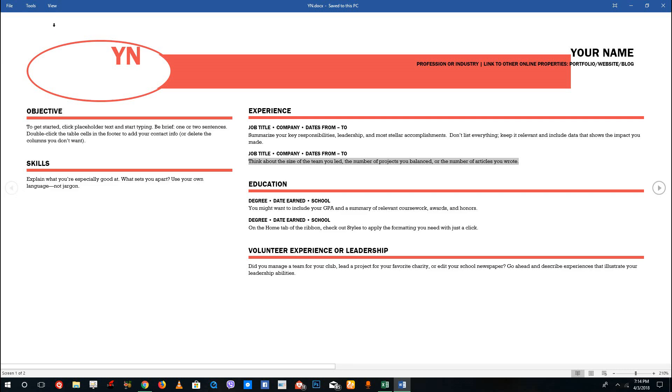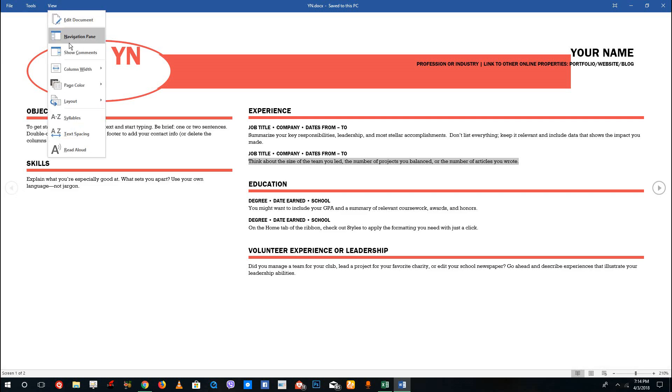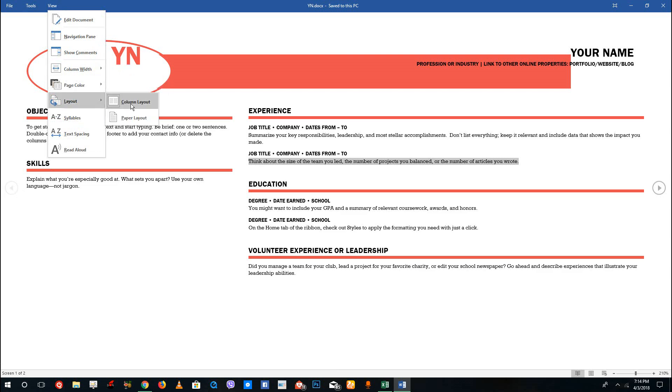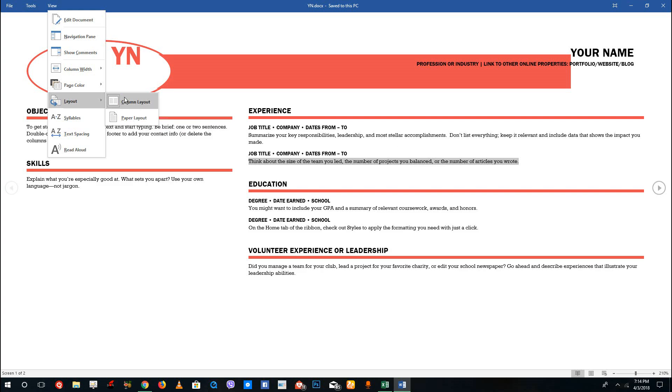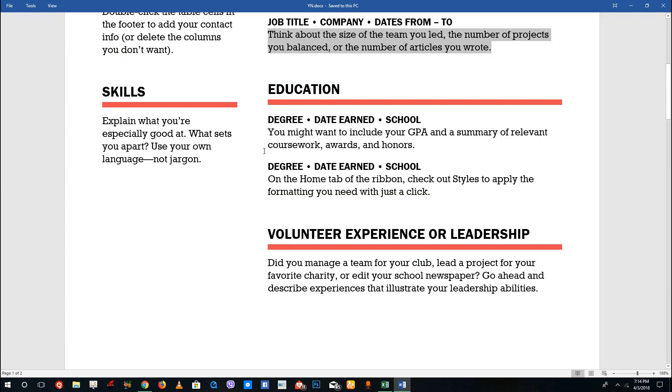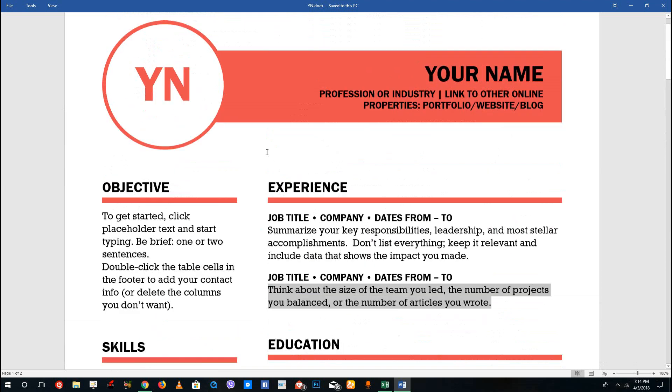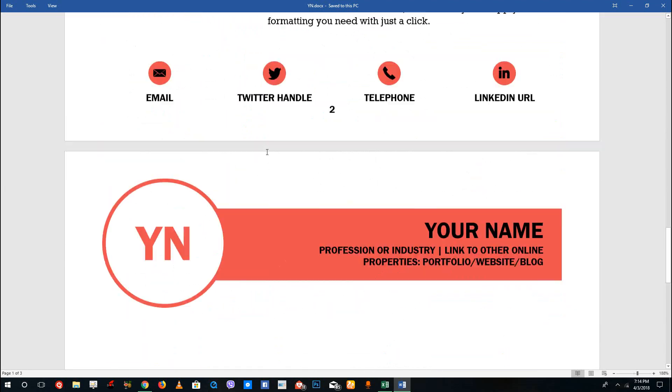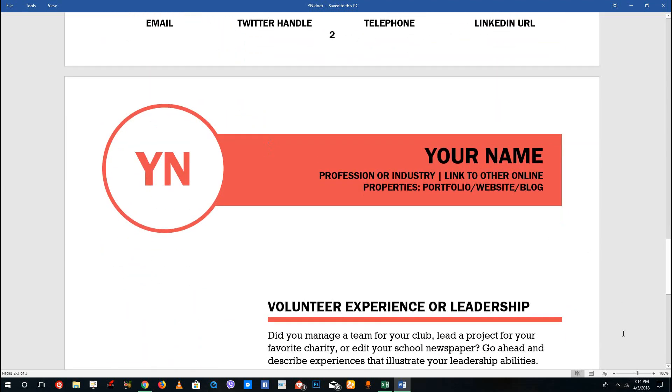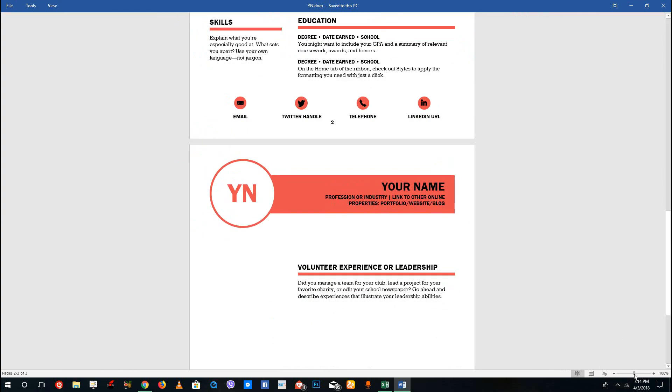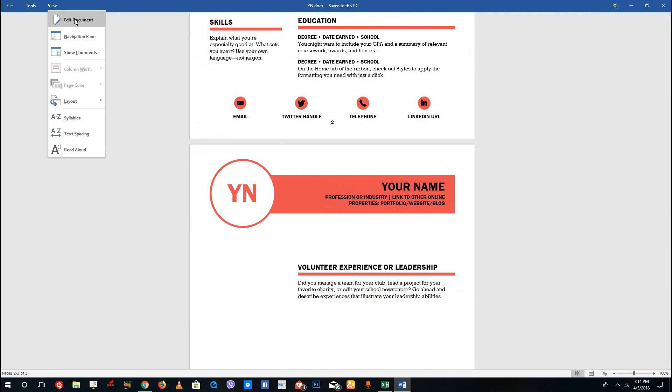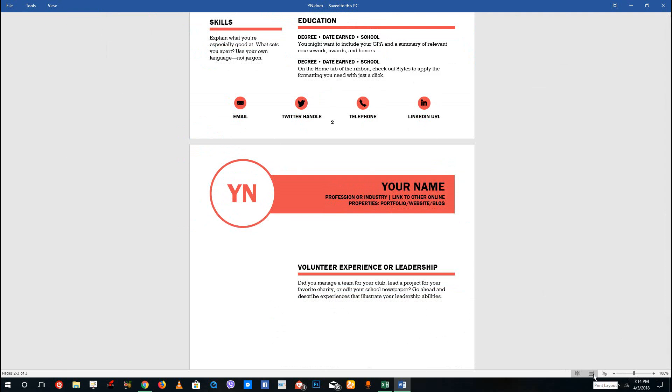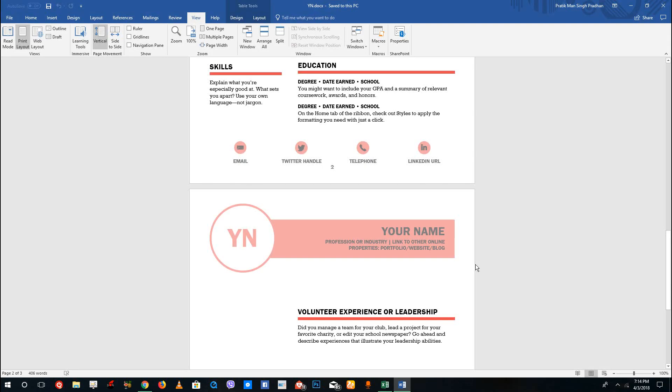You can also go to View and see there's the column width, which is wide and so forth. You can go for layout and column layout, which is what we are on right now. If I go to paper layout, it will display the document in the paper form as we see by default in Microsoft Word. You can go back to edit document or back to the editing mode by clicking on the print layout option.